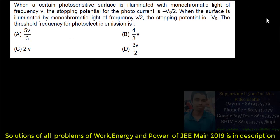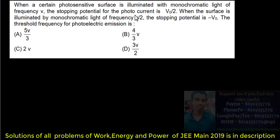When a certain photosensitive surface is illuminated with monochromatic light of frequency mu, the stopping potential is V0 by 2. When the surface is illuminated by monochromatic light of frequency mu by 2, the stopping potential is V0.